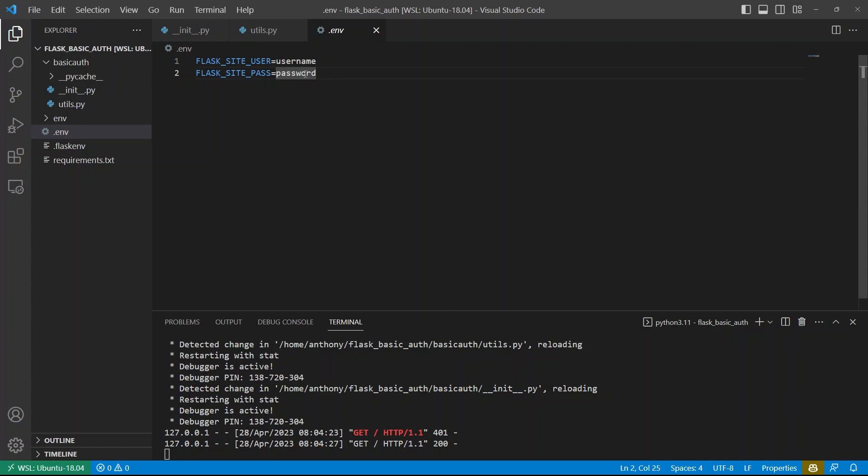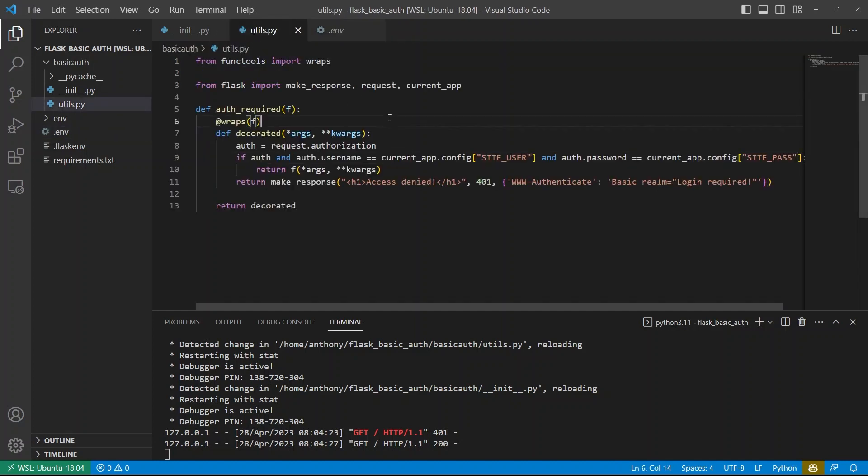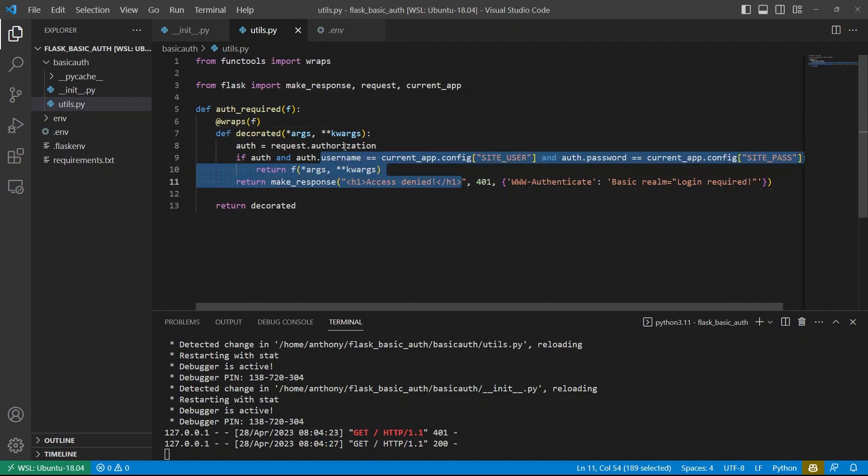So I like this approach because there is no corresponding registration form. So to me, it makes sense to have one username and password. But if you didn't want to do that, if you wanted to have a database setup where you have multiple users, and they all have their own password, then you can do the same thing. You just modify this code inside of the decorated,